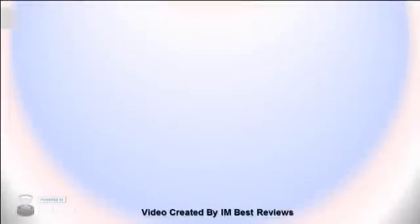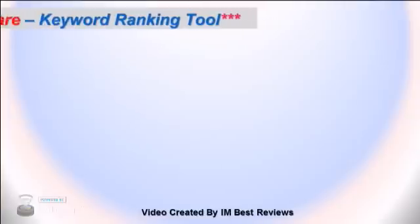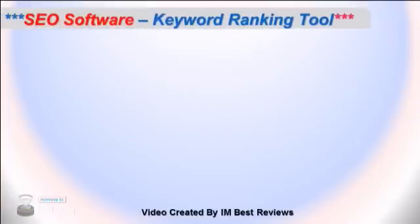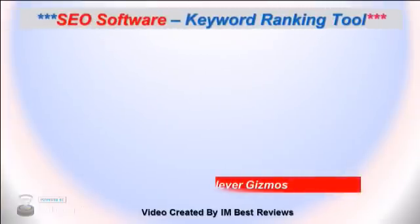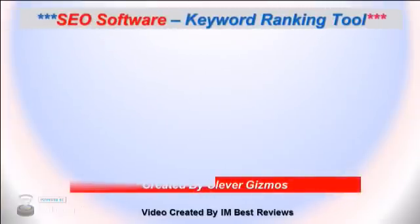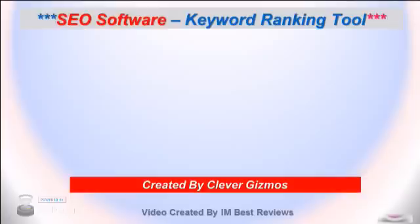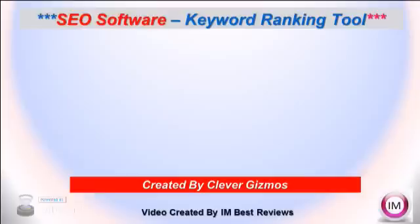Thank you for stopping by to take a look at our video review of Keyword Researcher, an SEO software and keyword ranking tool. If you've been looking for a great website ranking tool or SEO software, well guess what? You have found one.